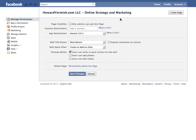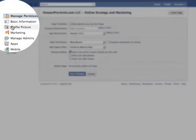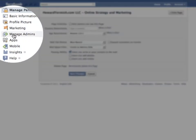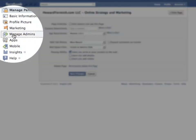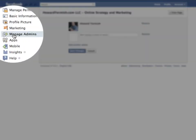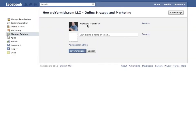If you're not already an administrator, you're out of luck — it has to be done by a current administrator. In the tabs on the side, click on Manage Admins. For this particular page, there's one admin right now.